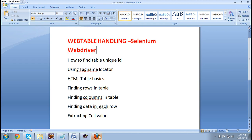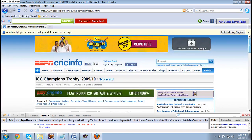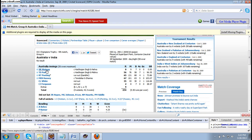For that I am using the website ESPN Cricinfo. Look here — this is a table, one of the web tables. You can see these are all rows and these are columns.